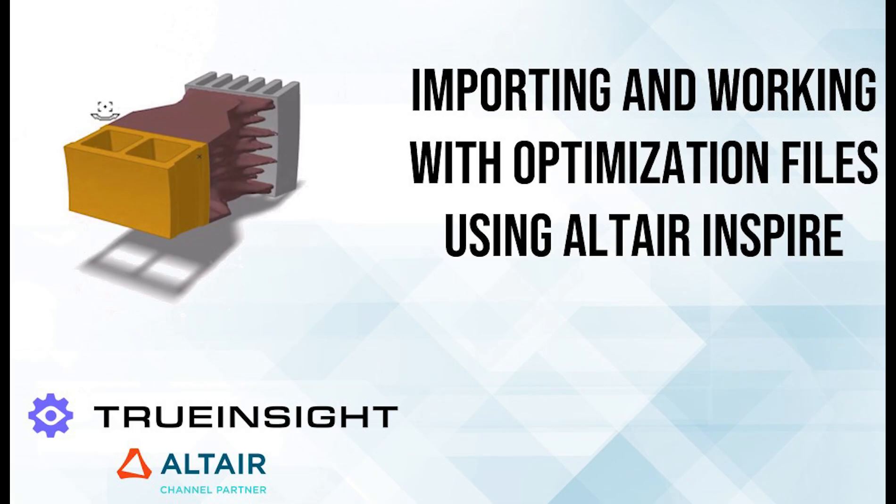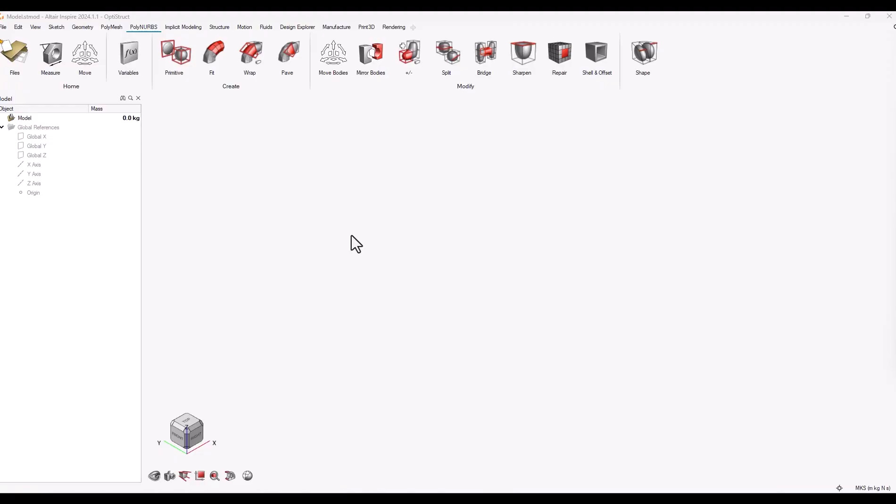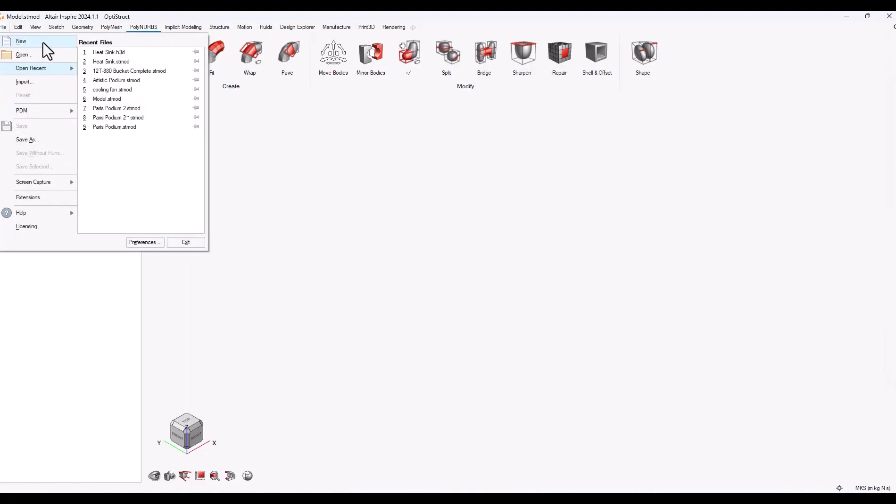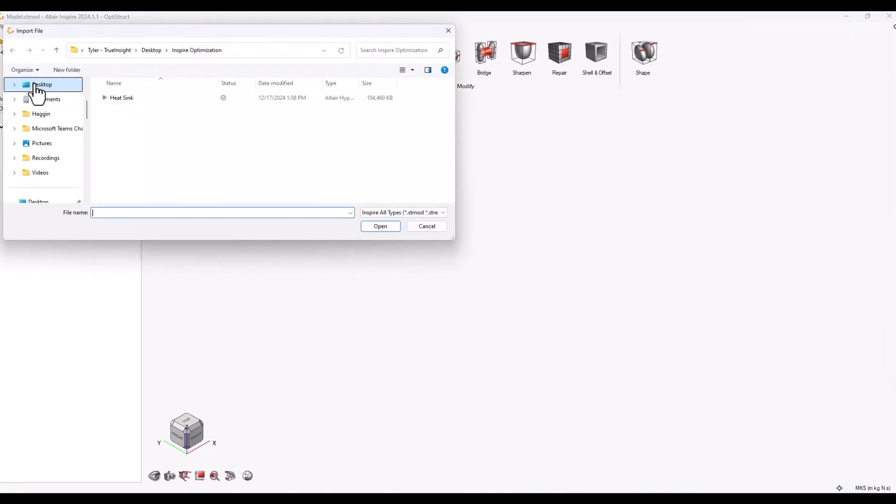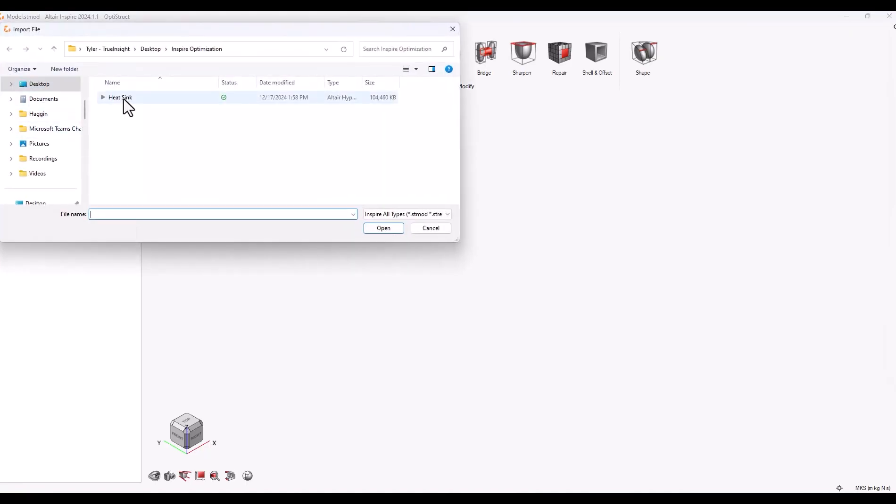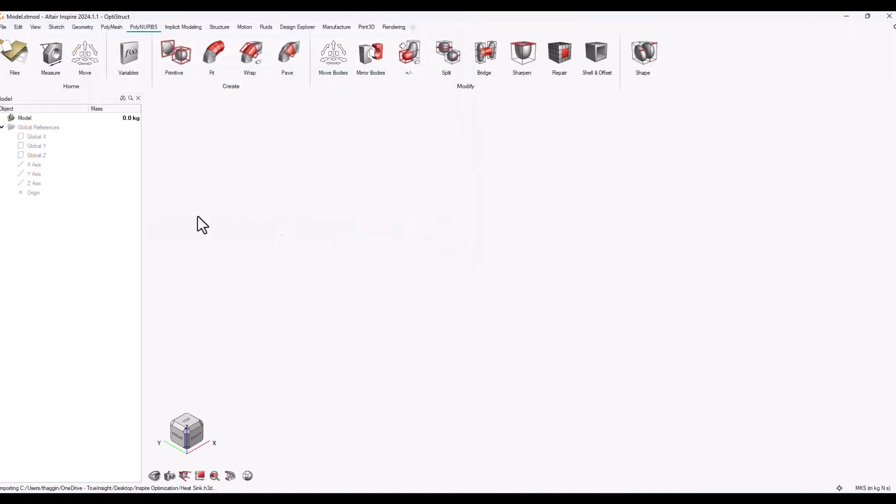In this video I'm going to show you how you can import optimization files into Altair Inspire that were created in other optimization tools. For this example I'm going to import an H3D file of Heesync that was created using Altair Optistruct.